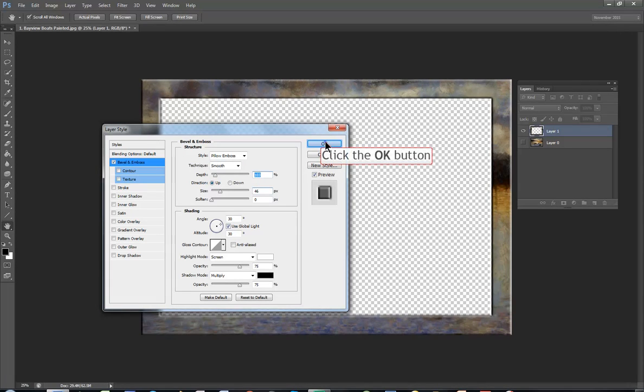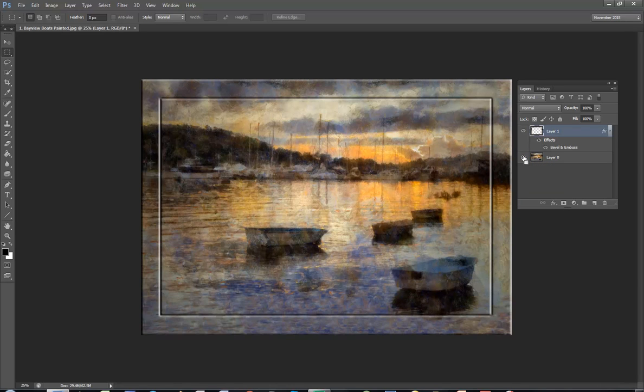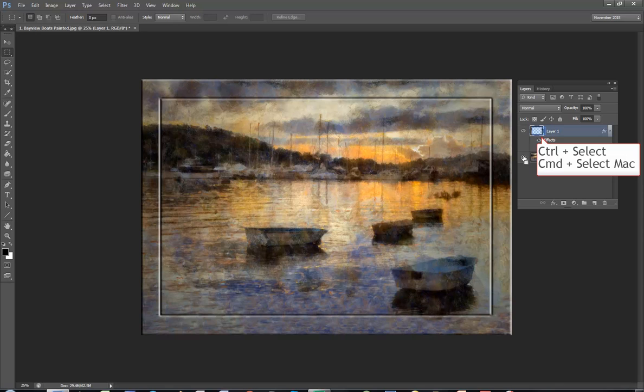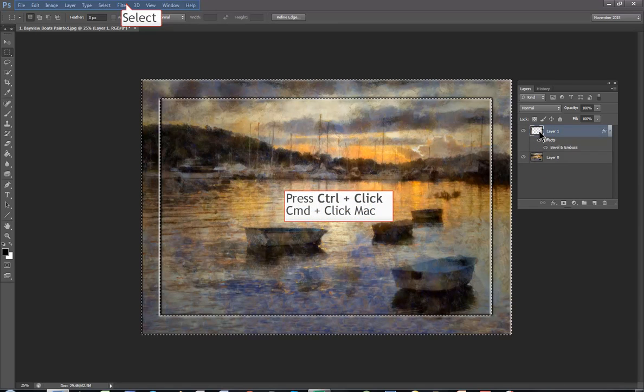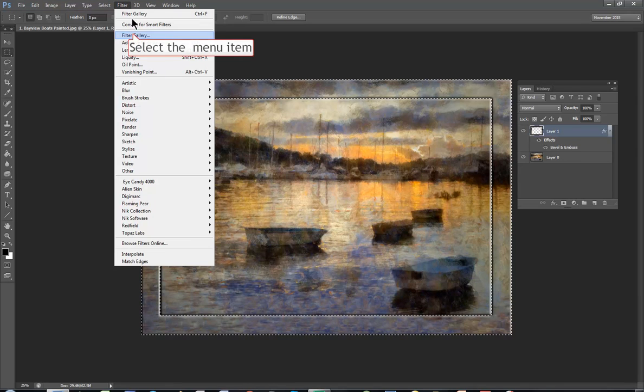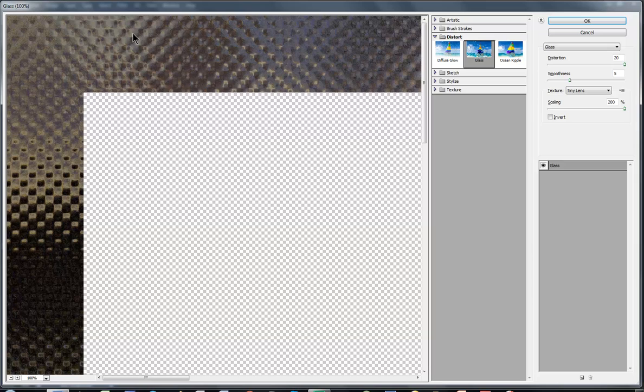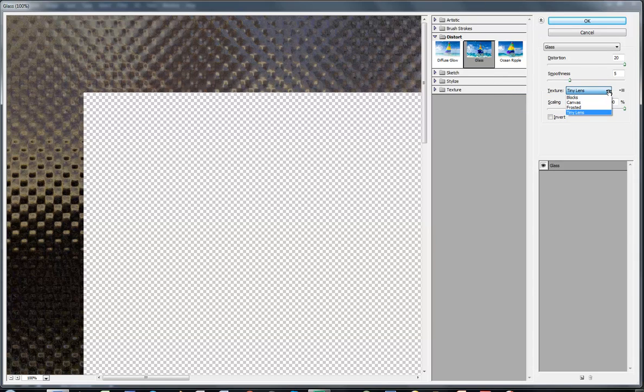Click OK and there you have a frame. I want to fill it with glass so I control click or command click to activate the selection then go to filter, filter gallery. Under distort I'm going to choose glass. The texture has several choices. I'm going to choose tiny lens. Distortion 20, scaling 200%, click OK.